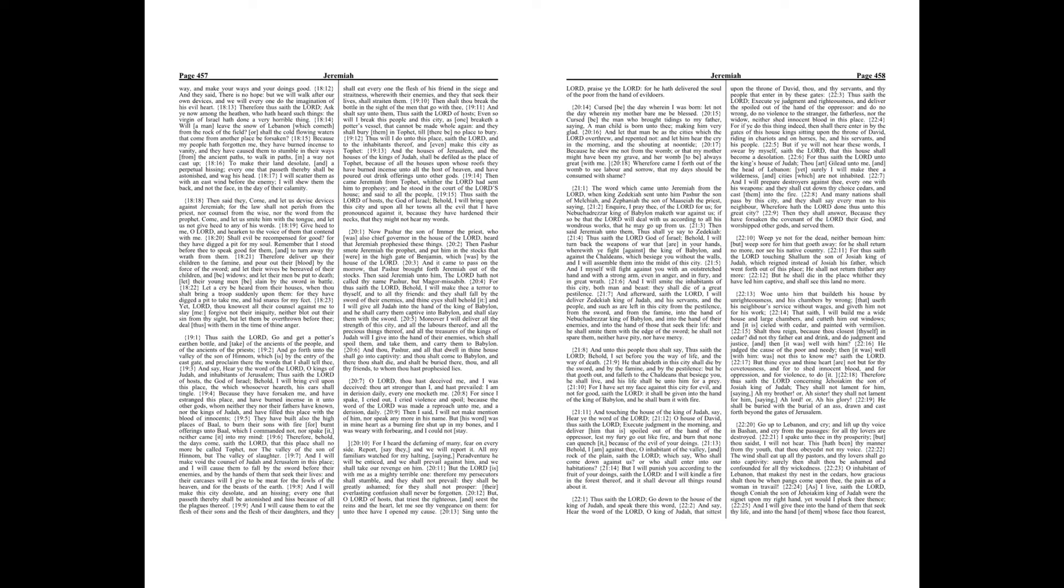For thus saith the Lord unto the king's house of Judah, Thou art Gilead unto me, and the head of Lebanon, yet surely I will make thee a wilderness and cities which are not inhabited. And I will prepare destroyers against thee every one with his weapons, and they shall cut down thy choice cedars, and cast them into the fire.